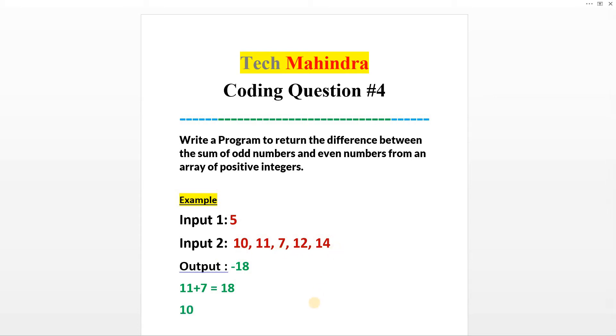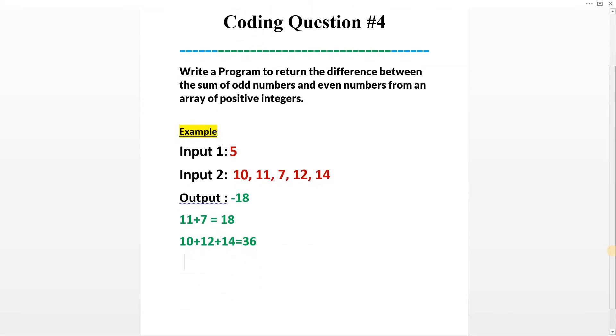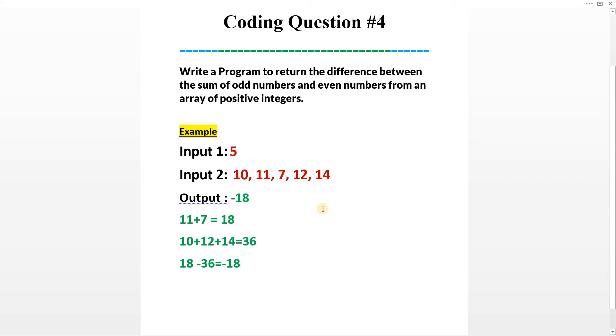So 10 plus 12 plus 14 equals 36. Then we have to make the difference of these two numbers: 18 minus 36 equals minus 18. This will be our output.